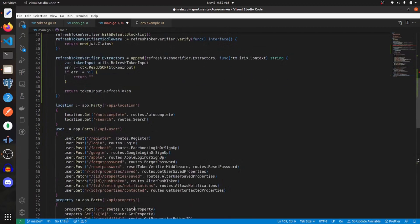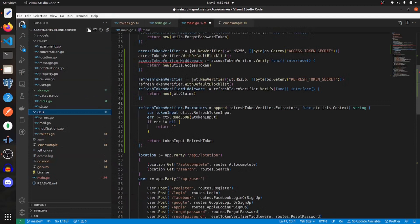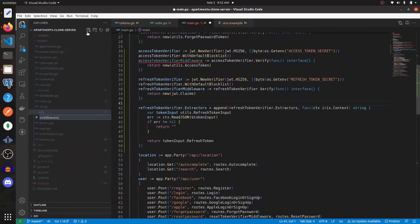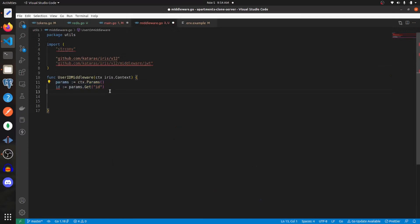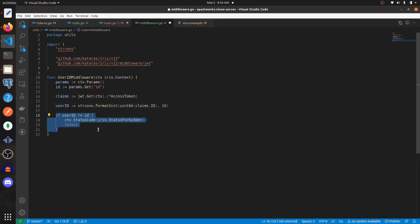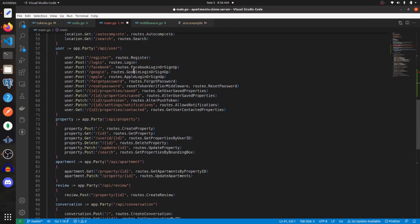Before we add the access token verifier middleware to any of these other routes, I'm going to create a new file within utils called middleware. Within this I need to add some imports. What this function is going to do is get the ID from the URL parameters, then get the claims from the access token and make sure that those are the same. If they aren't the same we're going to send a status code of status forbidden; otherwise we'll say context next. We'll go ahead and use it on any routes where the user ID is passed in as a parameter.